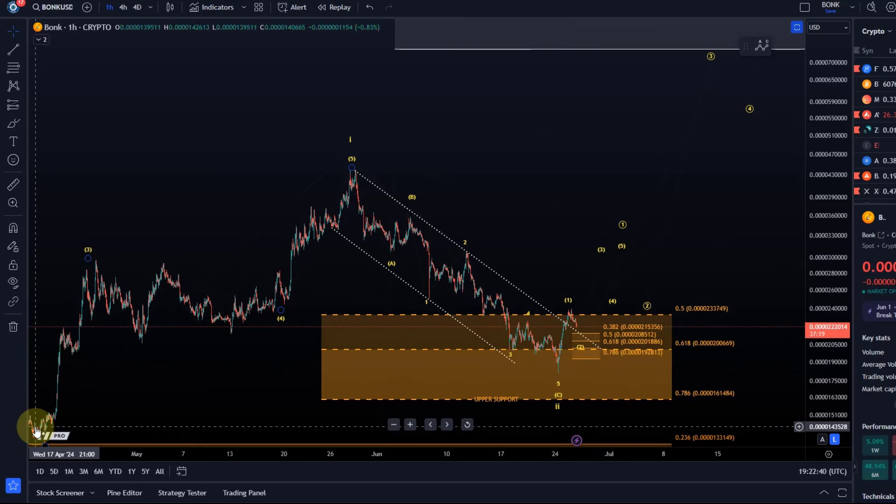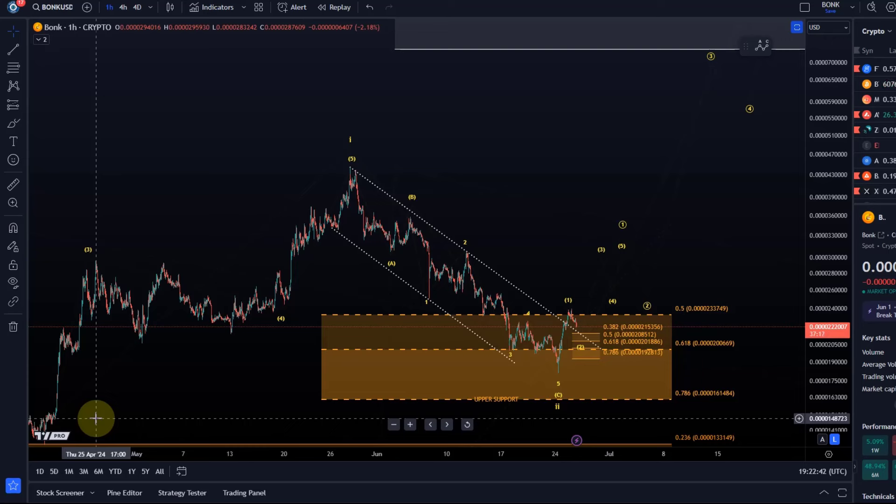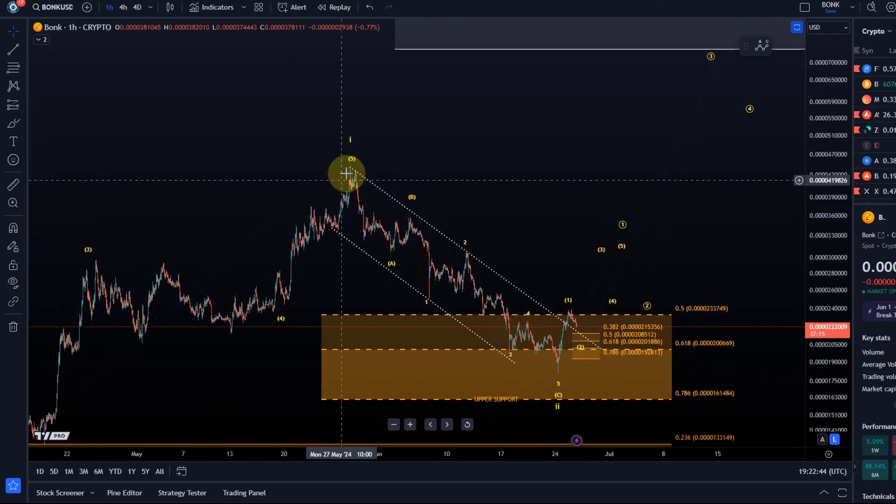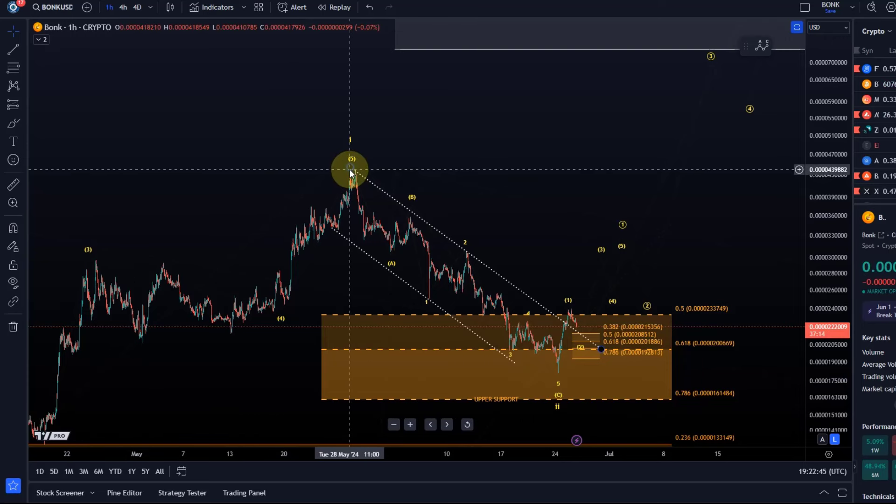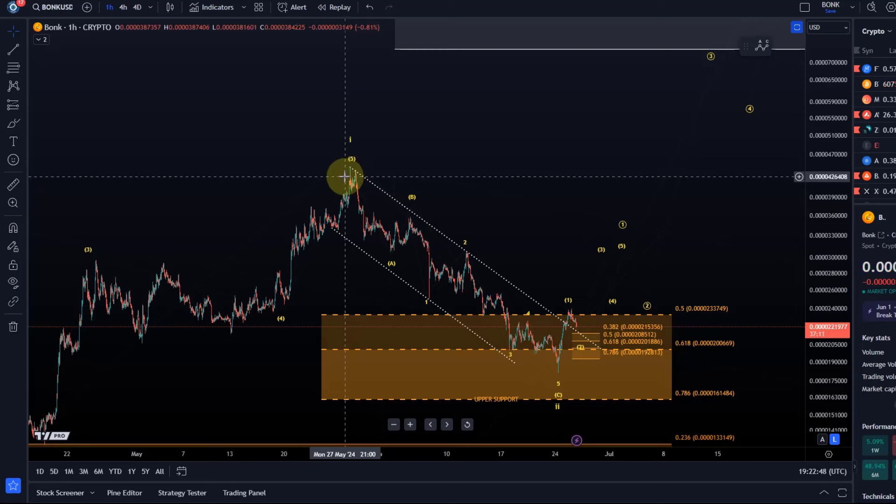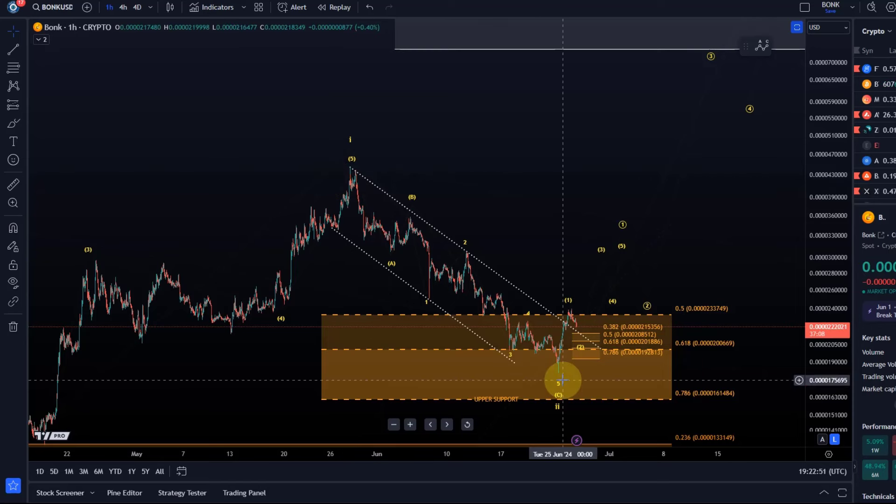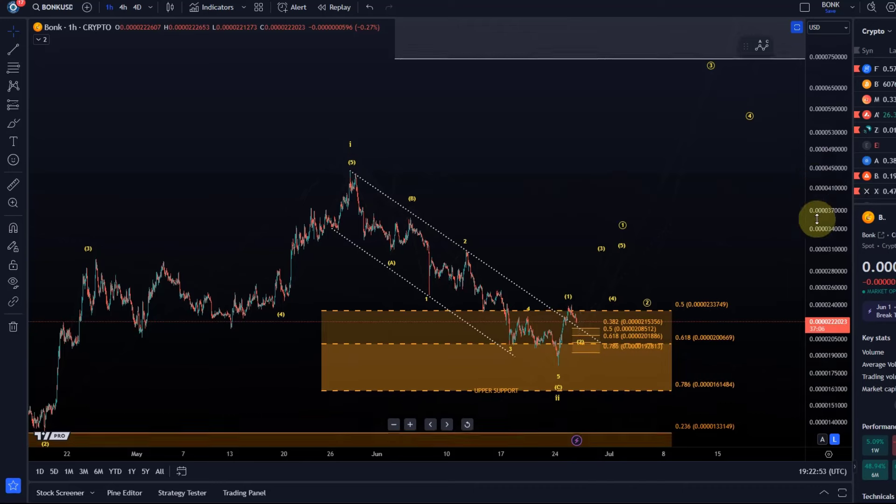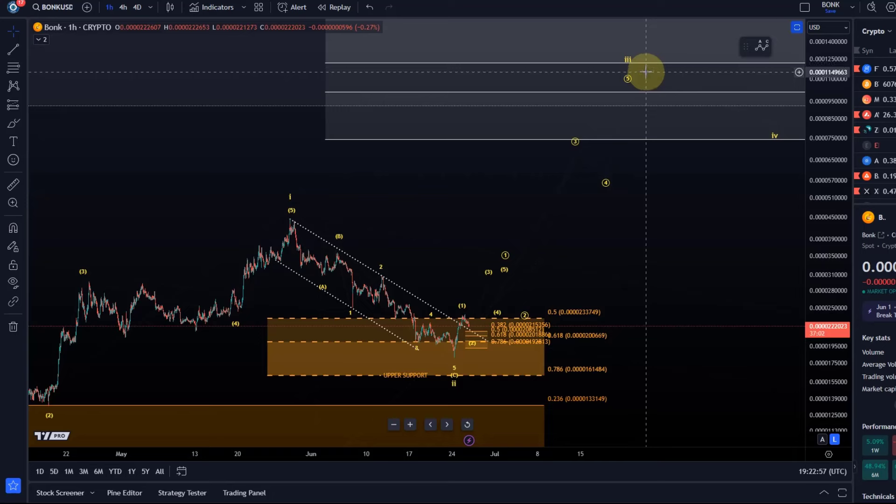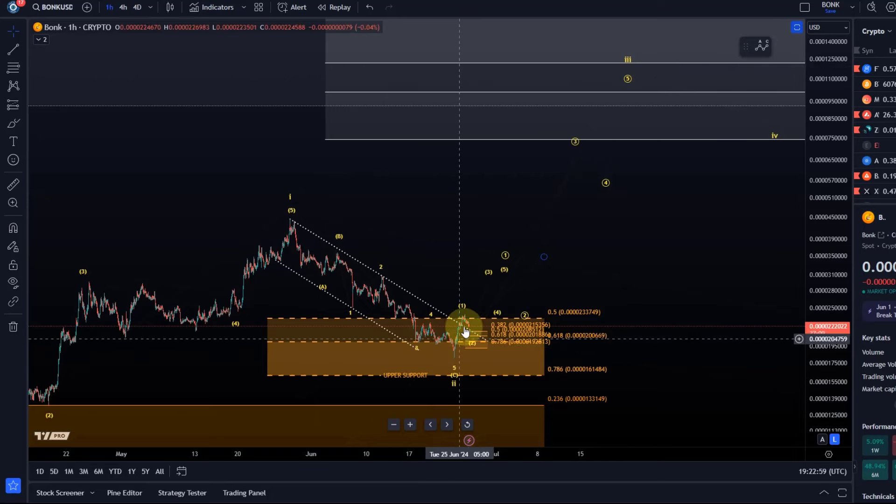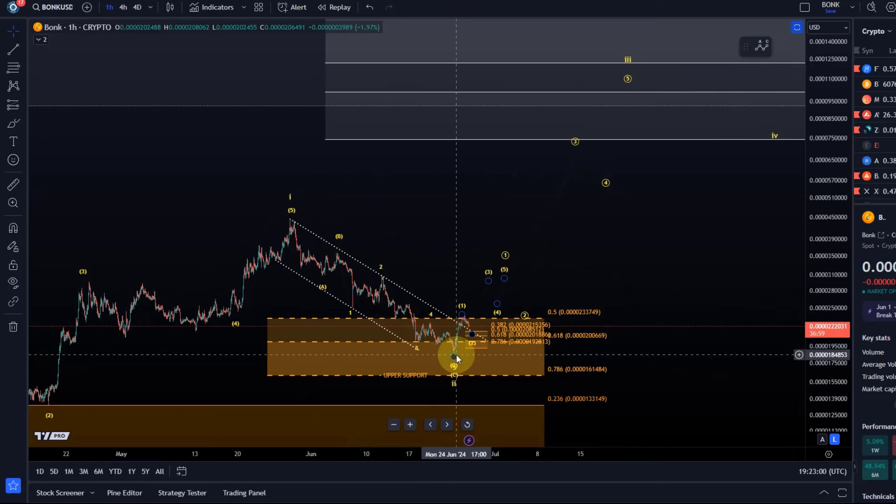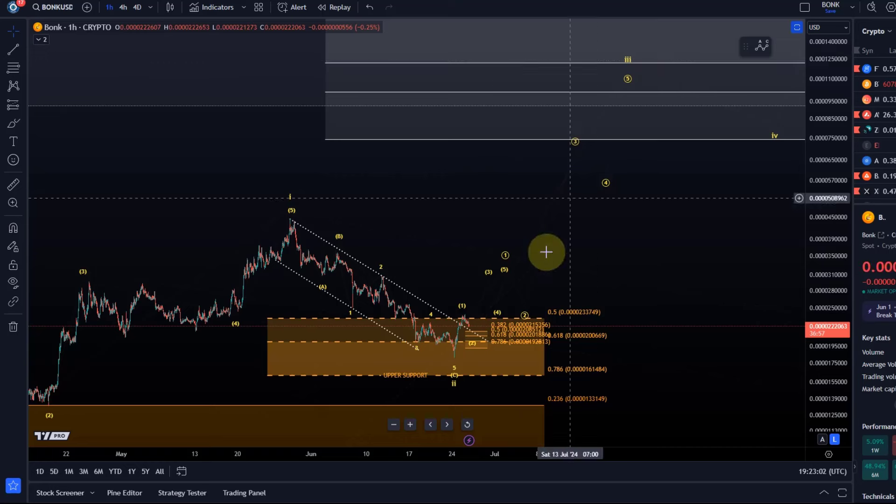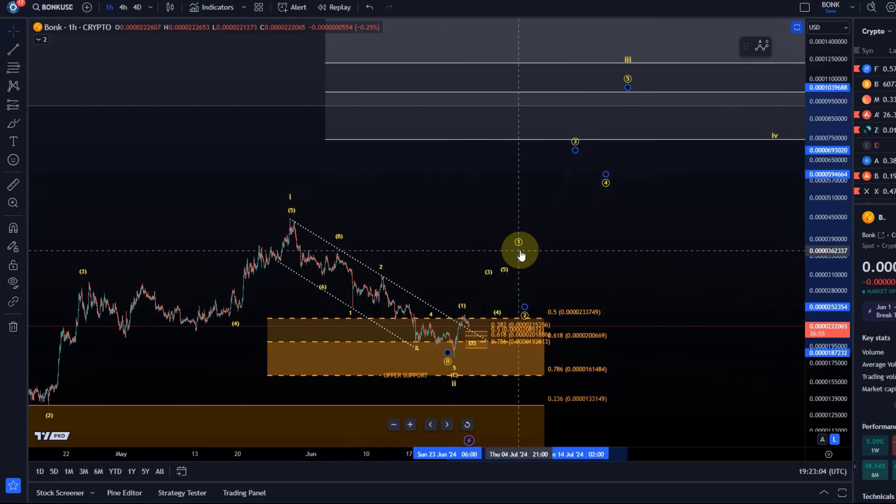We have observed throughout the last few weeks here this rally into the May highs in an impulsive structure wave one and then this was the wave two correction. The idea was that from this region we could get a substantial bounce to start the third wave. The price has reacted and it might be starting with that third wave here.